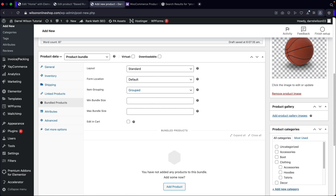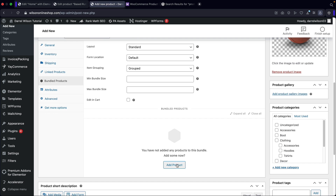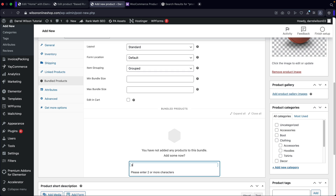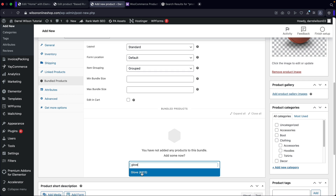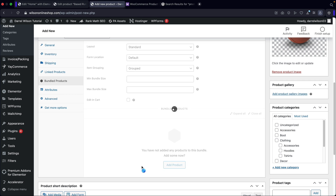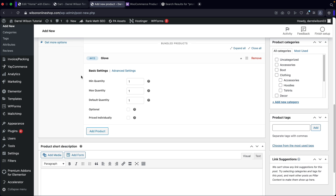Click on Product Bundles and here you have a variety of options: layouts, form location, item grouping, minimum bundle size, and maximum bundle size. In my opinion, the best way to learn how to use this plugin is to first add the products you want with this main product. So I'm going to add products — I'm going to add in a glove.